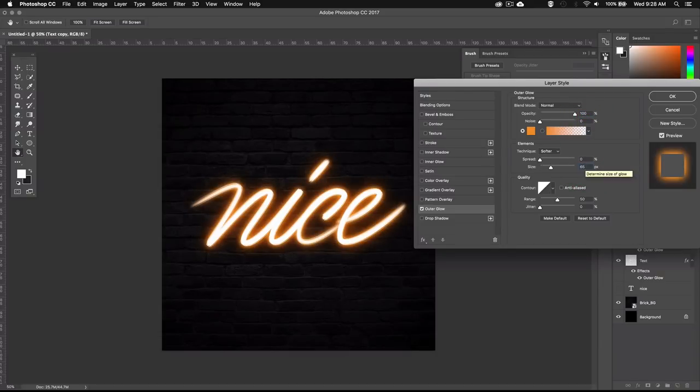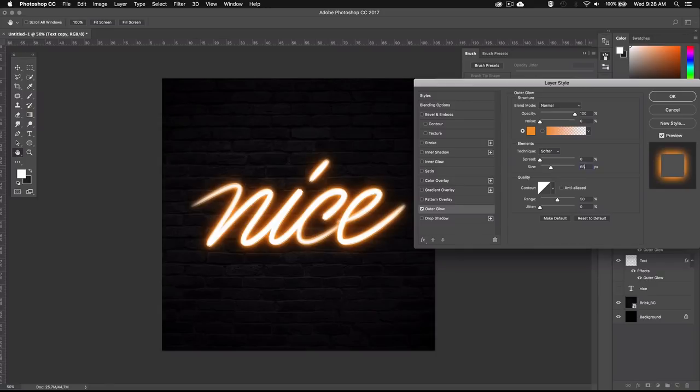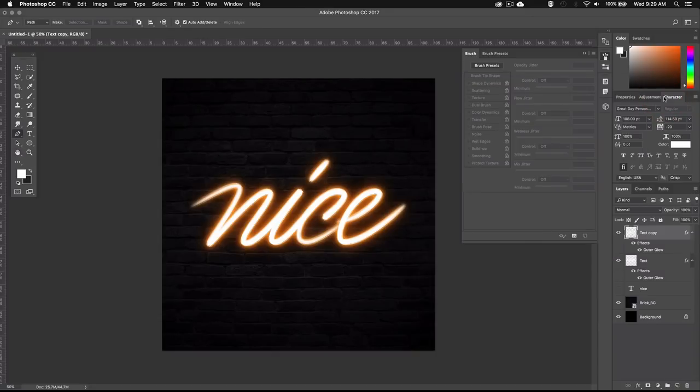Now keep in mind that if you're working on a larger or smaller canvas these values would be different. So if my canvas was 1000x1000 pixels for example, then I would set the size to a smaller value. Alright now I'm going to add in a glow to simulate the light reflecting on the brick wall in the background. So depending on your background this step may or may not be necessary for you.